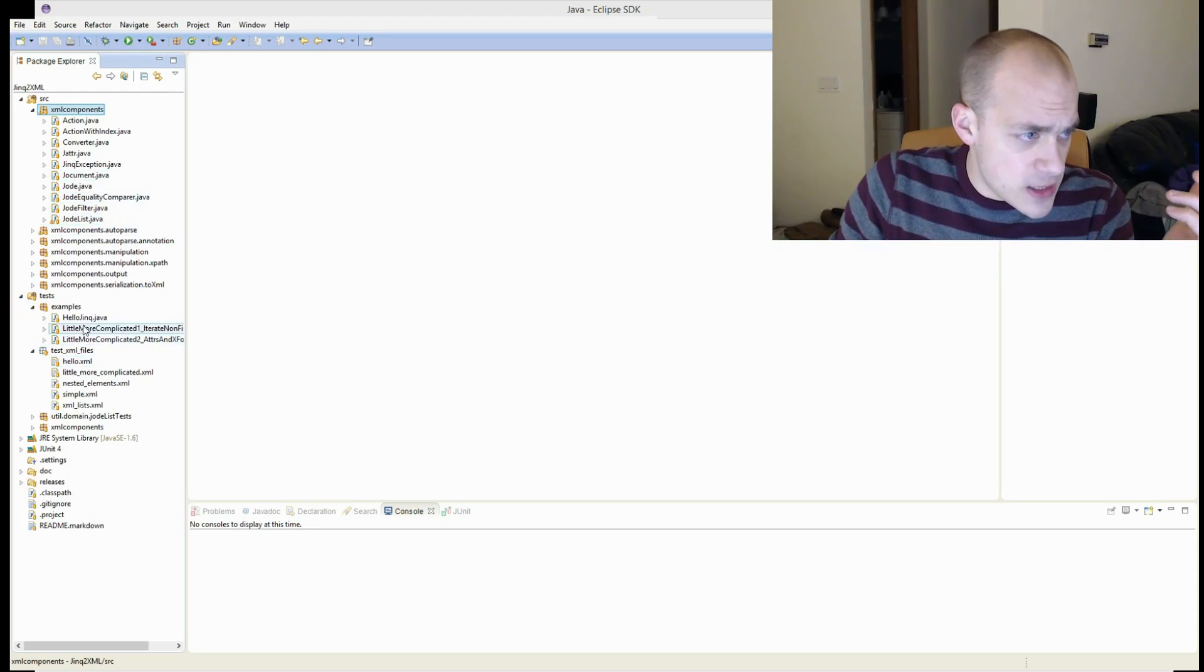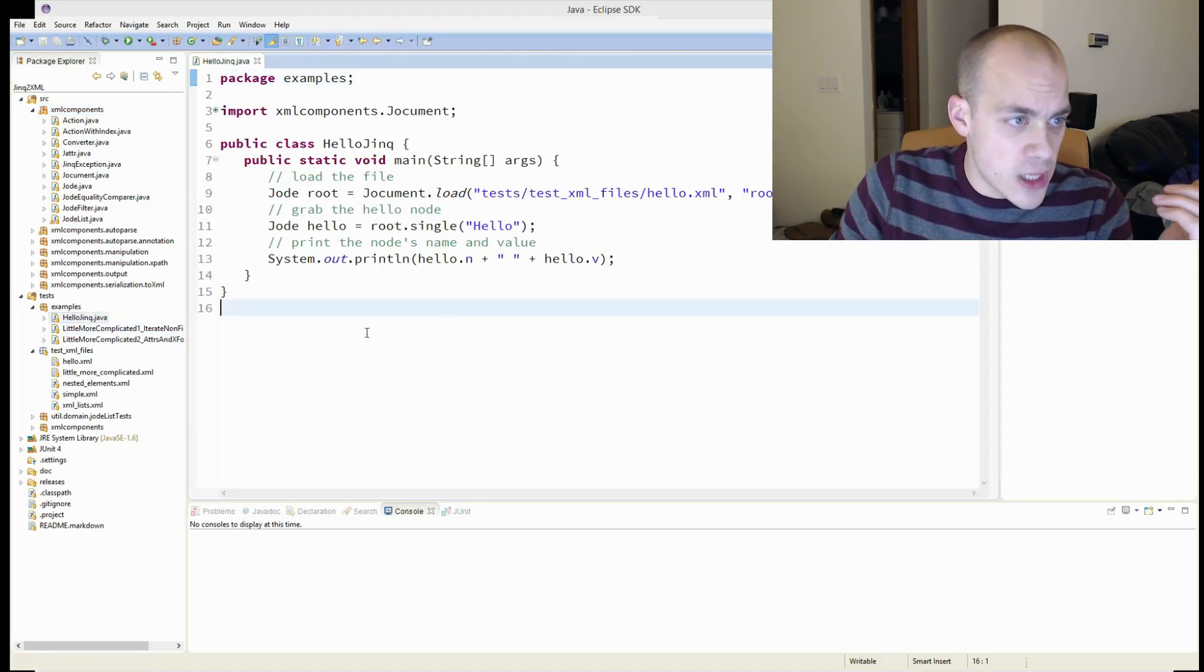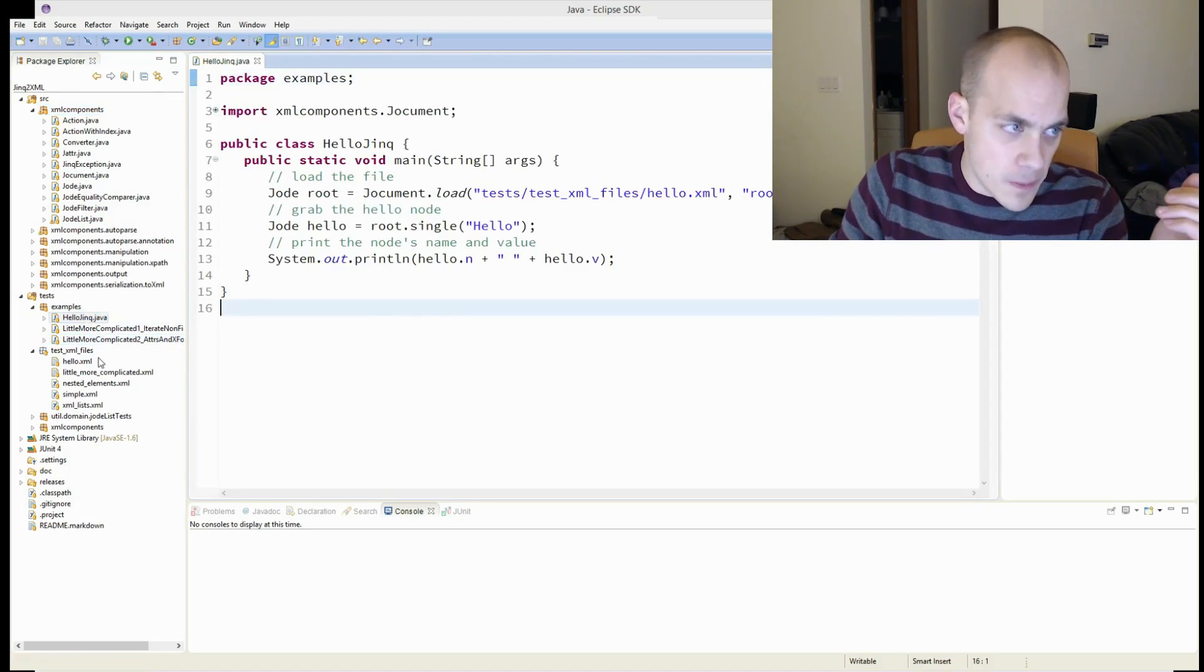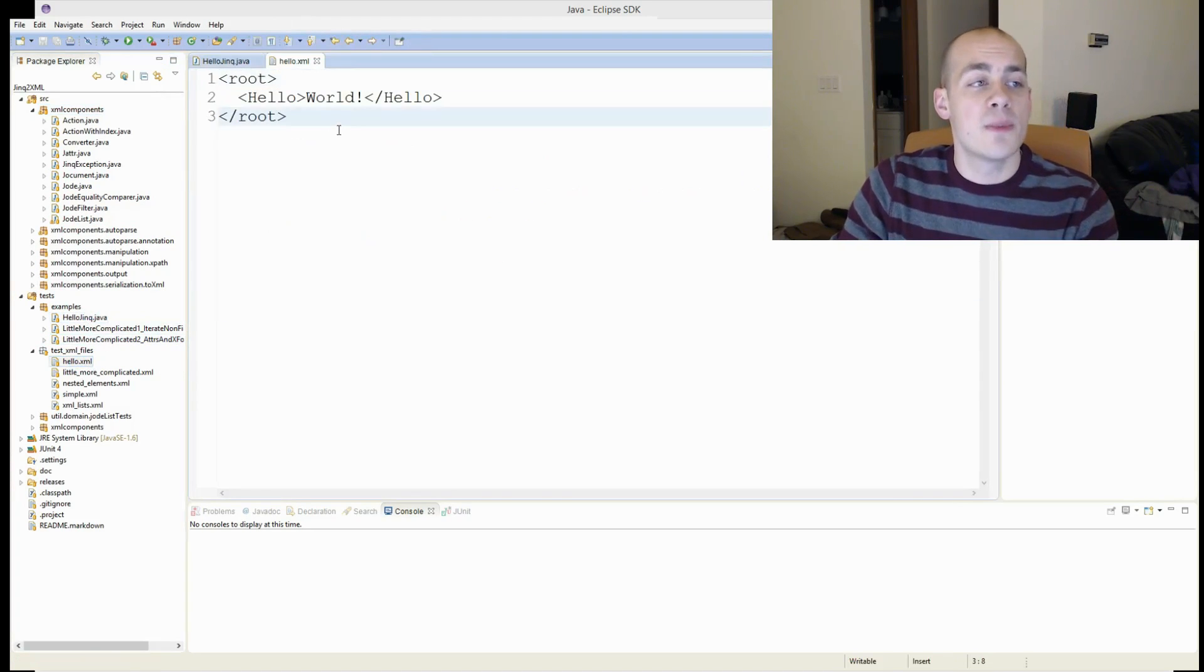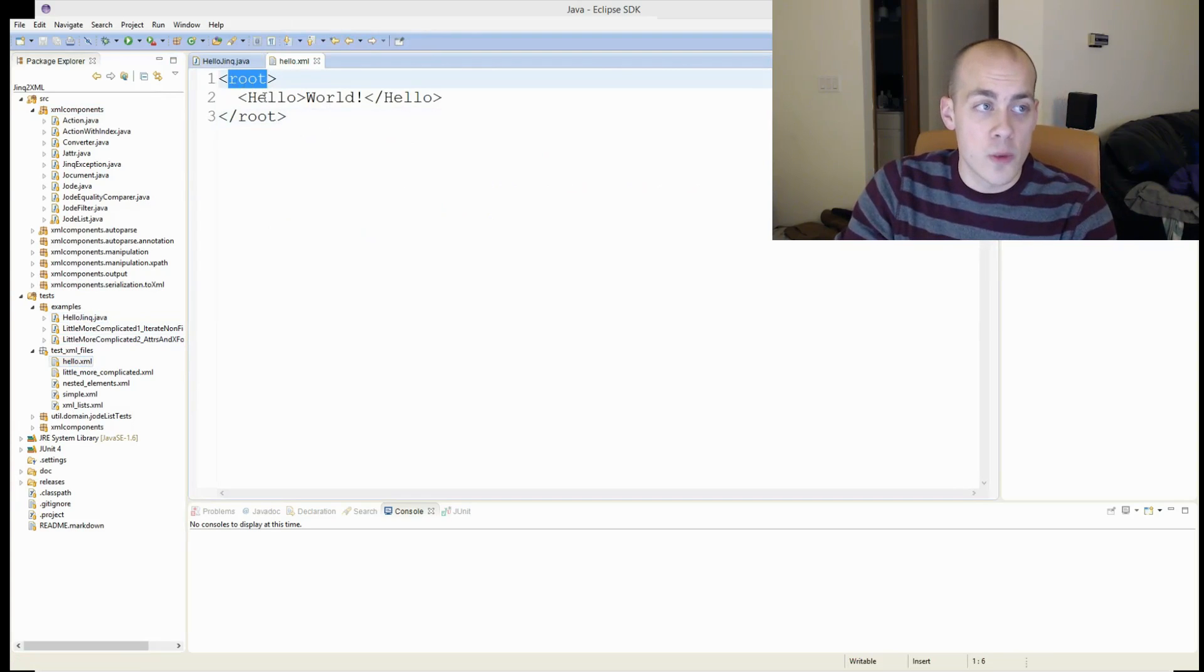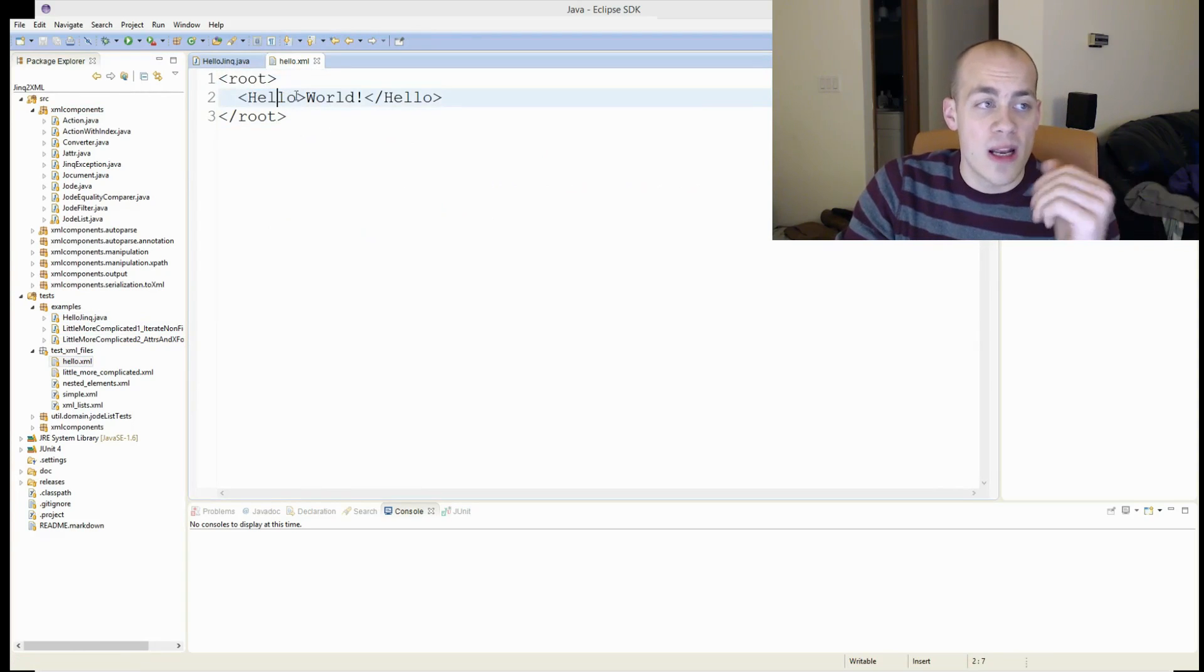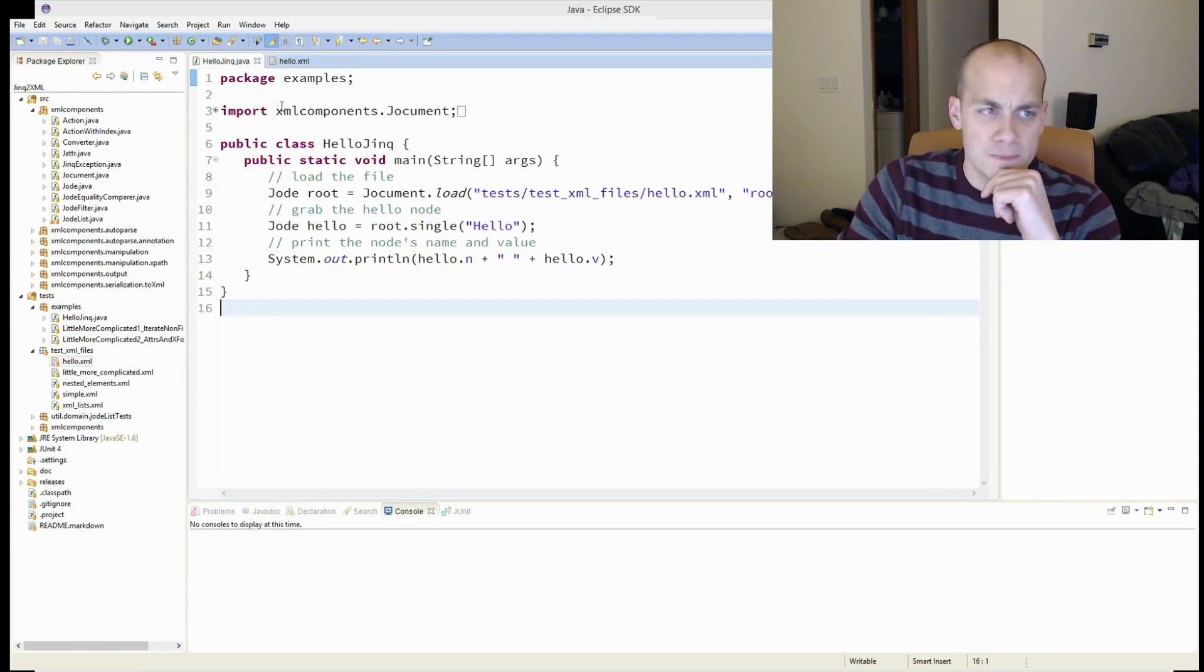So let's talk about Jink2XML a little bit. Let's look in the tests. Let's look at hello.jink, and then hello.xml. So I have this very simple XML document where it has a root node and a hello node with a text world in it.